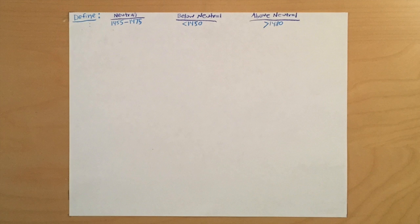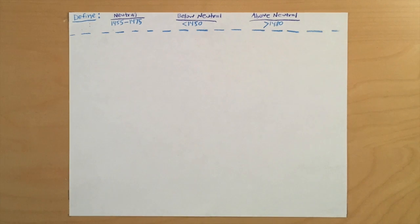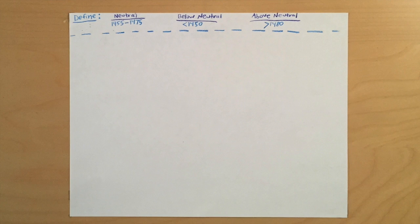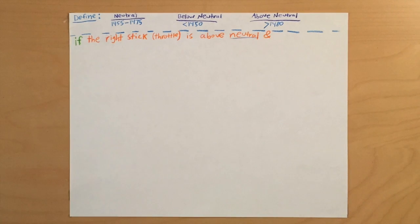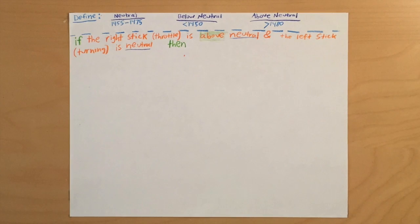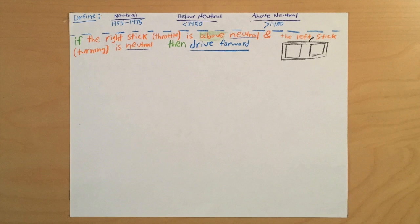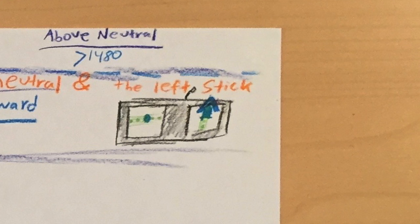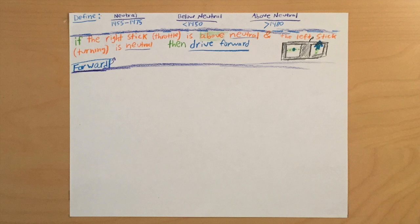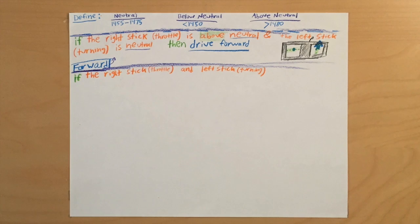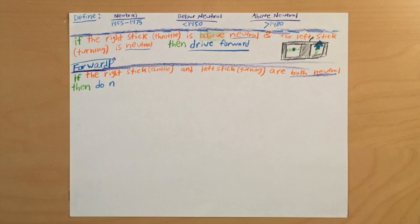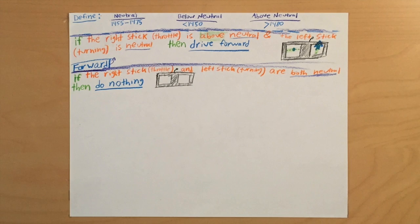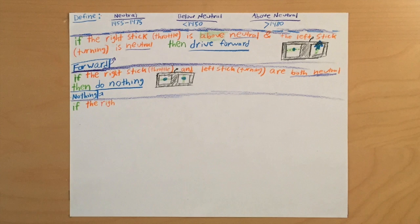Now let's use these values to write out some basic pseudocode to help us understand what we're about to do. So let's define a couple things. First we have neutral, which is going to be between 1,455 and 1,475. Below neutral, let's just say below 1,450, and above neutral, 1,480. Let's start out by making the robot drive forward. So if the right stick, the throttle, is above neutral and the left stick turning is neutral, then drive forward. The speed at which the robot drives forward depends on how much the right stick is pushed forward. This means that we're basically pushing up on the throttle and the turning stick is just right in the middle. So now let's just code the robot standing still. So let's say if the right stick and the left stick, which is throttle and turning, are both neutral, then do nothing.